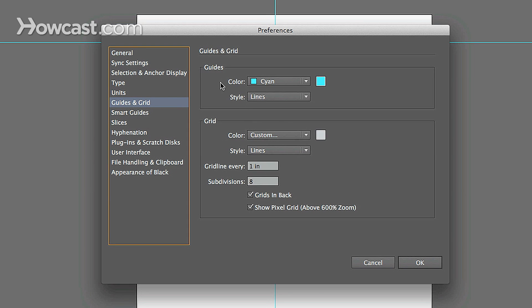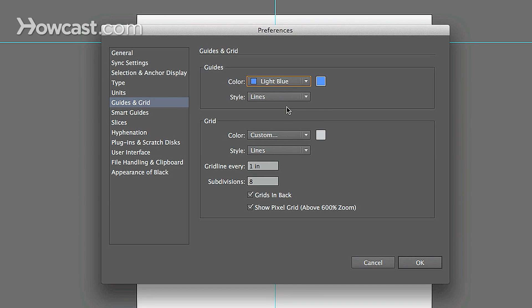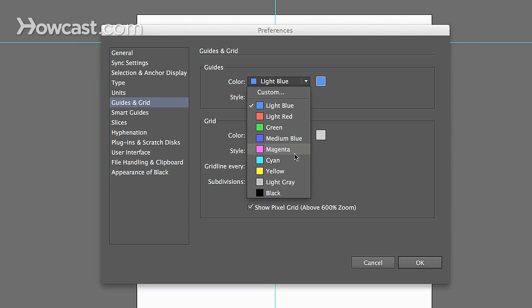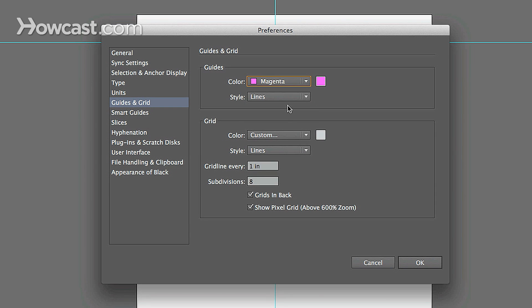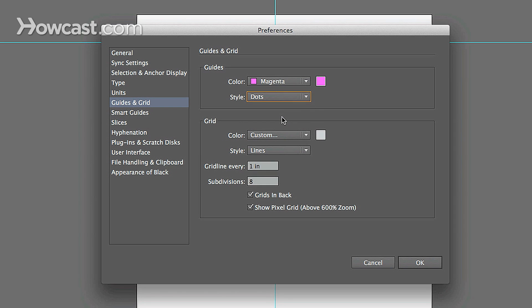And when you go in here, you'll notice you can change the actual color of the guides themselves. Like if we wanted all our new guides to be magenta, they'll come up like that. We can change the style from lines to actual dots.